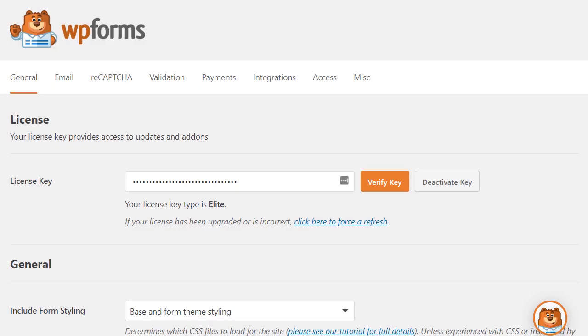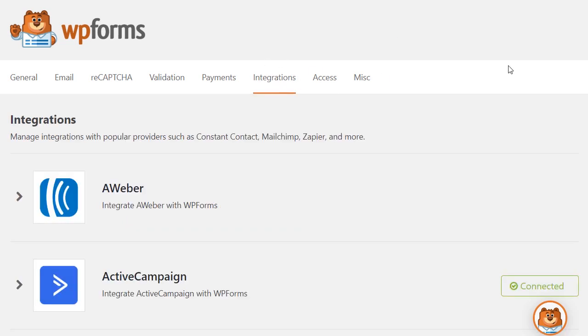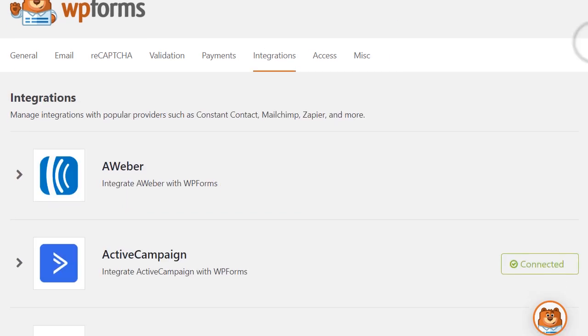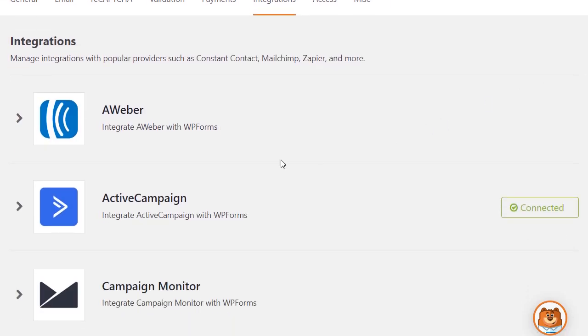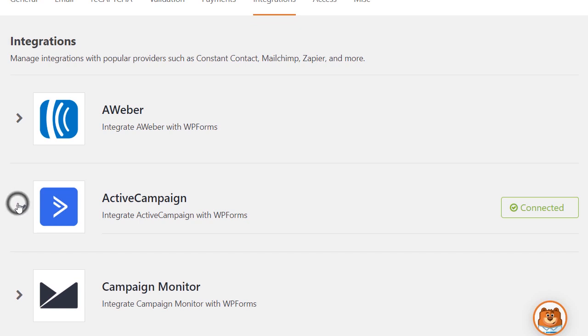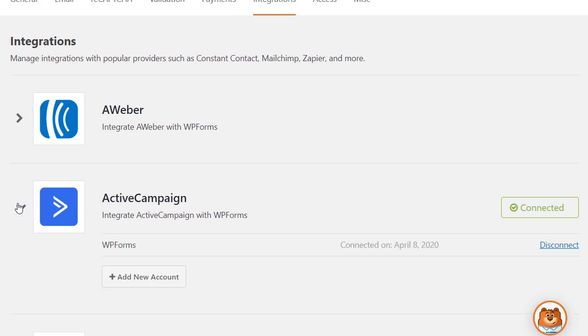WP Forms makes integrating your forms with ActiveCampaign quick and easy and can be done in just a few minutes without any coding or developer help. You can even connect to multiple accounts and send your leads to different lists.